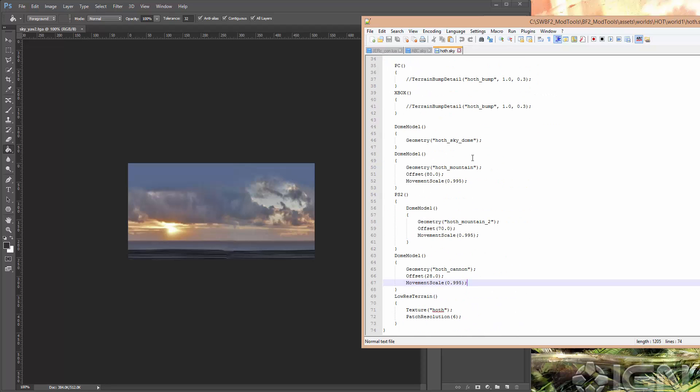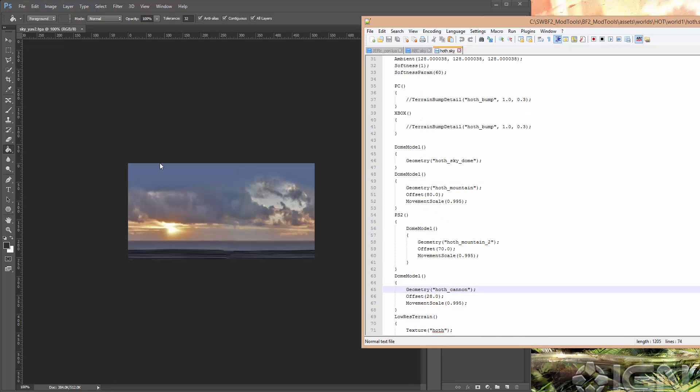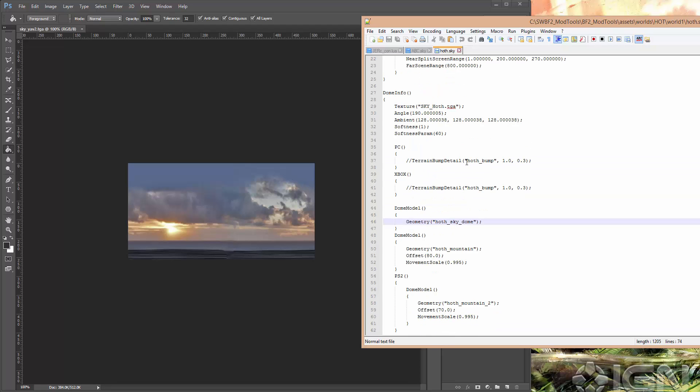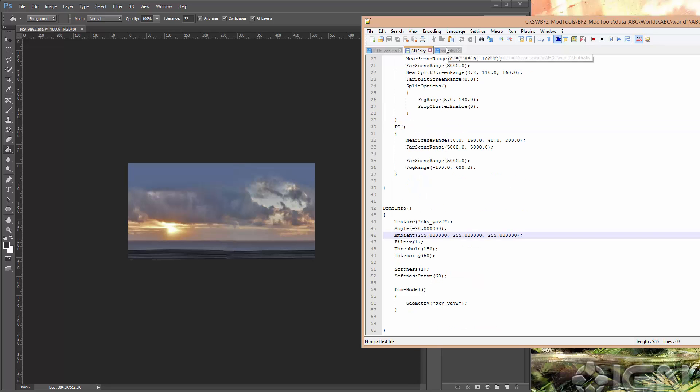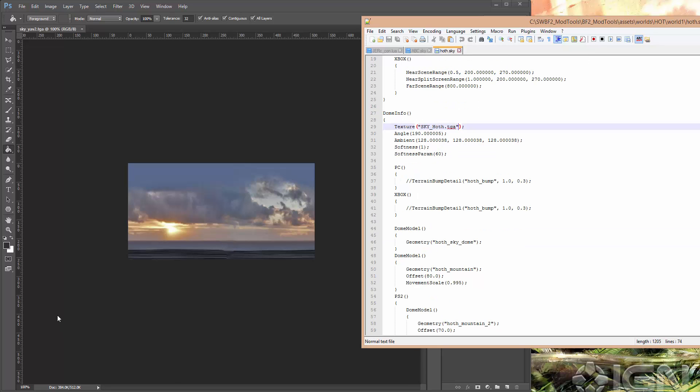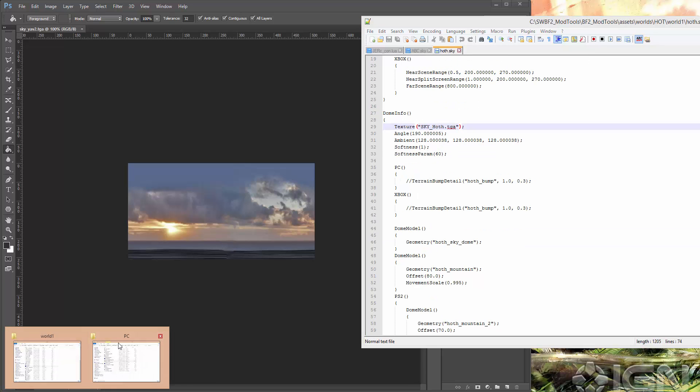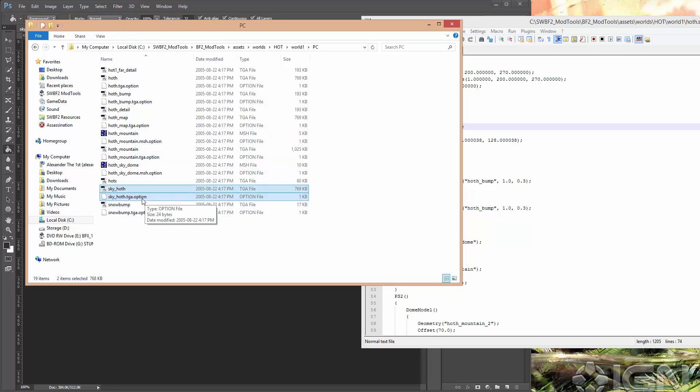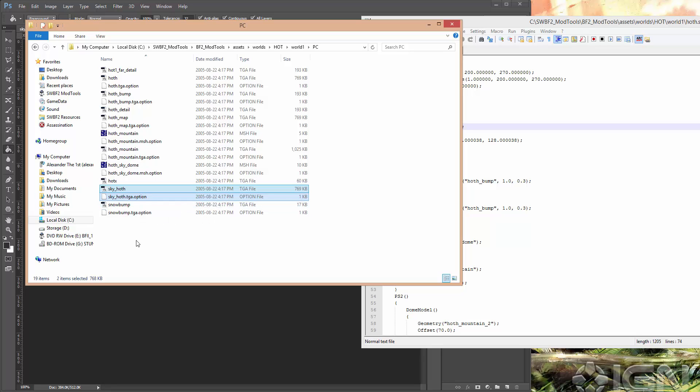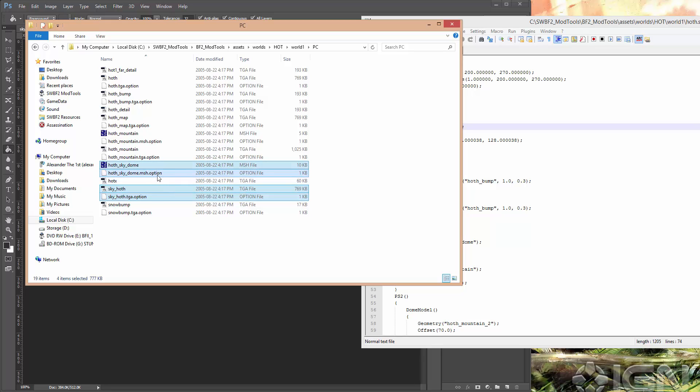Anyway, I'm not going to worry about copying the mountains or the Ion Cannon at this point. But I do want to take the sky dome and the texture which is skyHoth.targa. Okay, so let's grab that here and copy it. So skyHoth, and we always want to take the .option file if there is one for the texture.